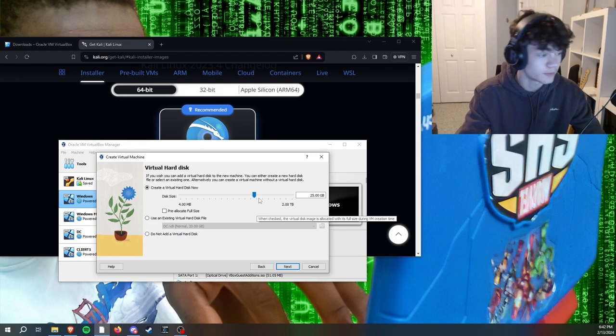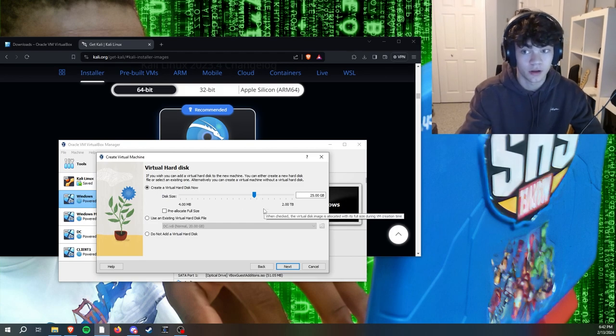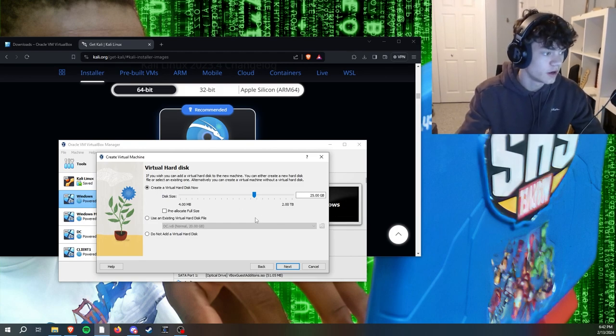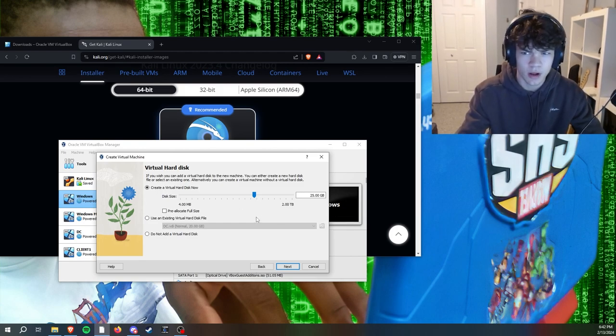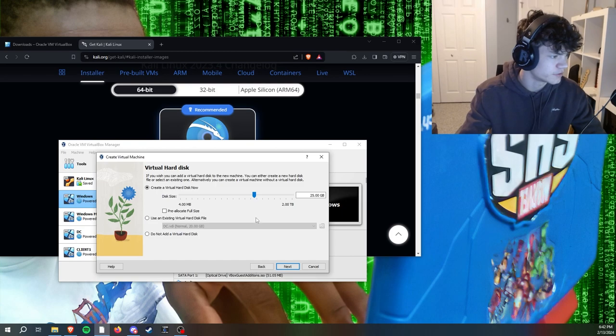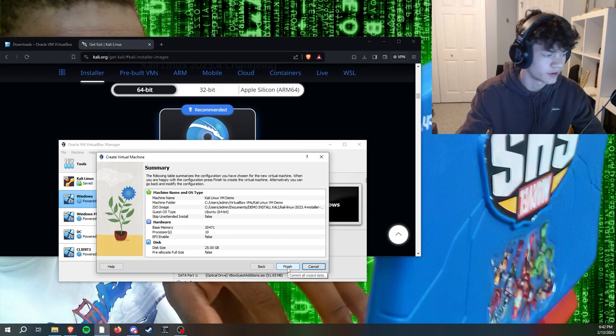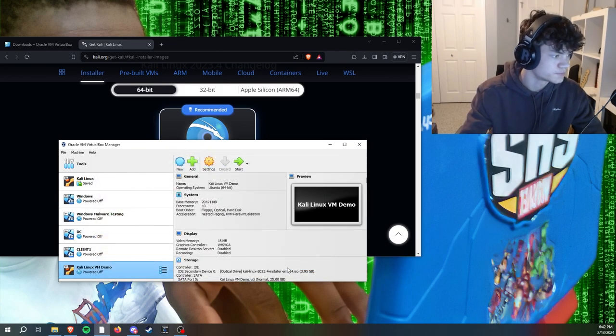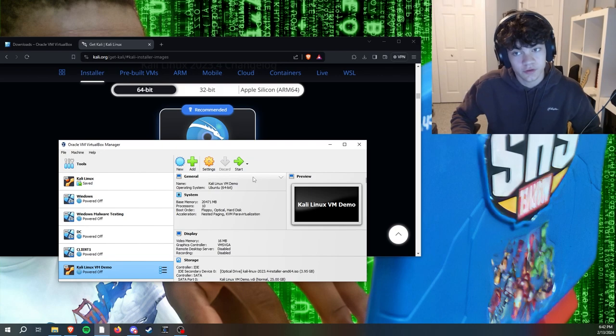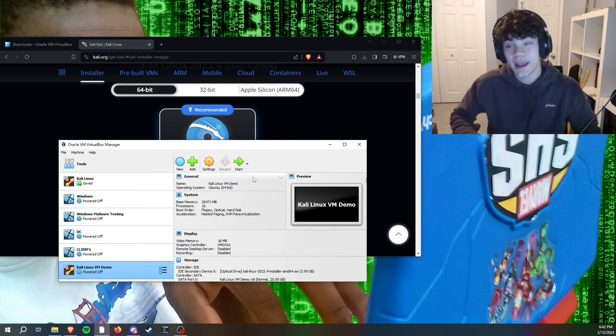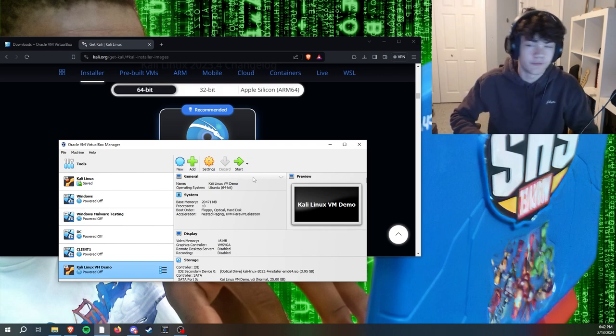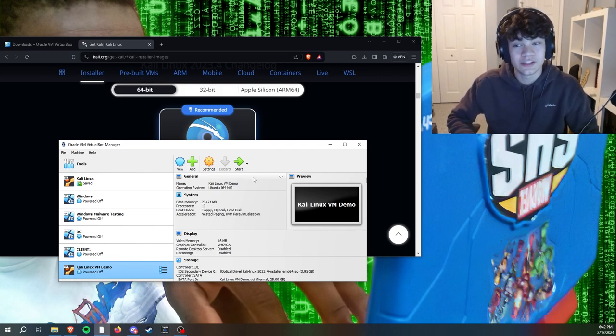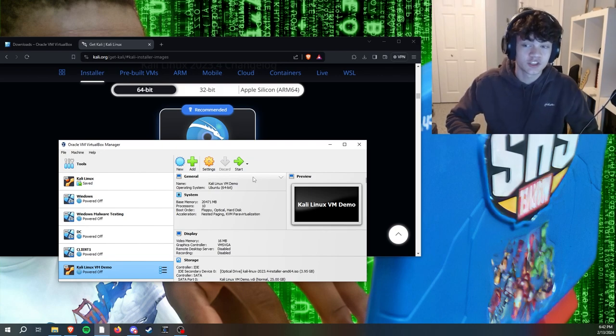You don't want to go under 25 gigabytes. If you're going to be using this long term, I would add more, up to like 60. For the demo I'm just going to use 25. We're going to click next, don't go under 25, finish, and there it is. Now when we start this, if you get an error saying virtualization error, you need to enable virtualization in BIOS.